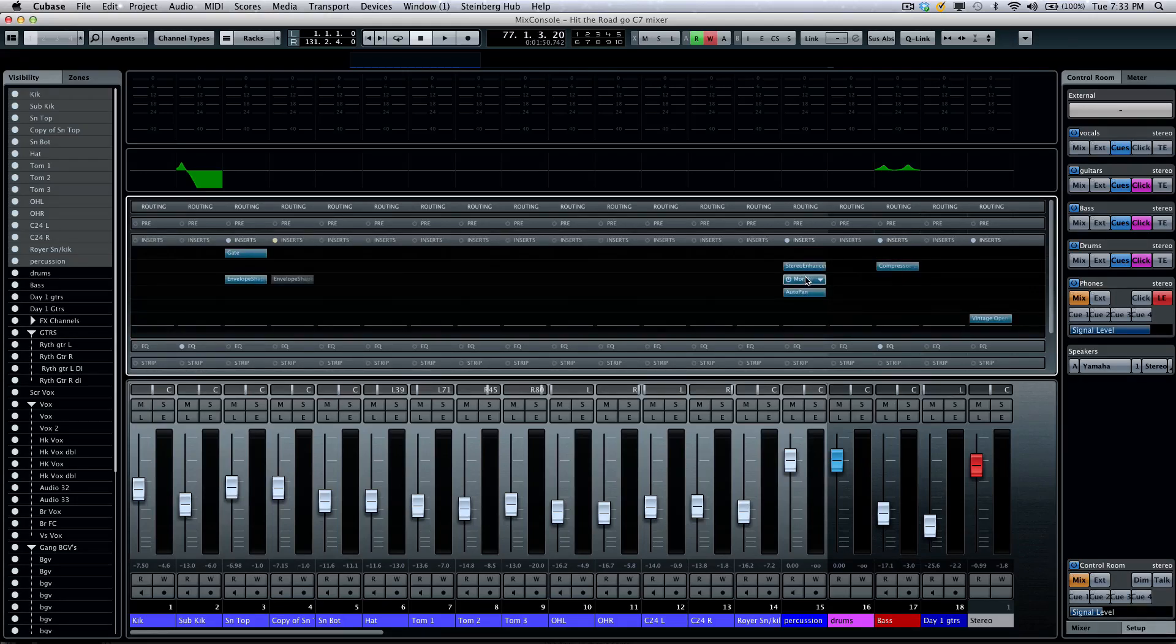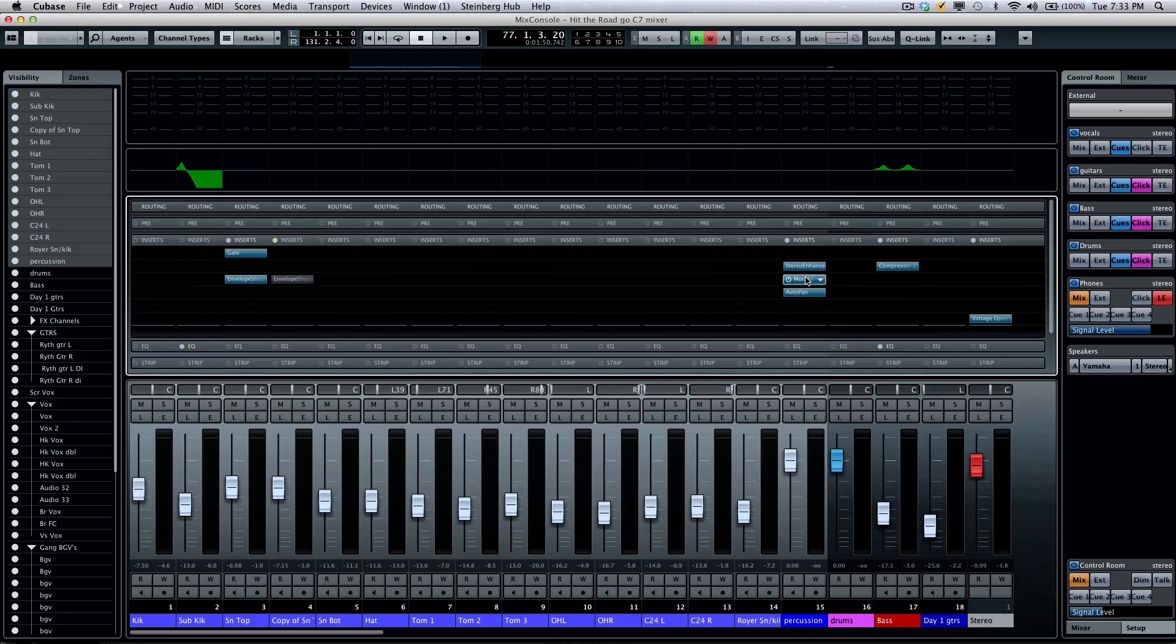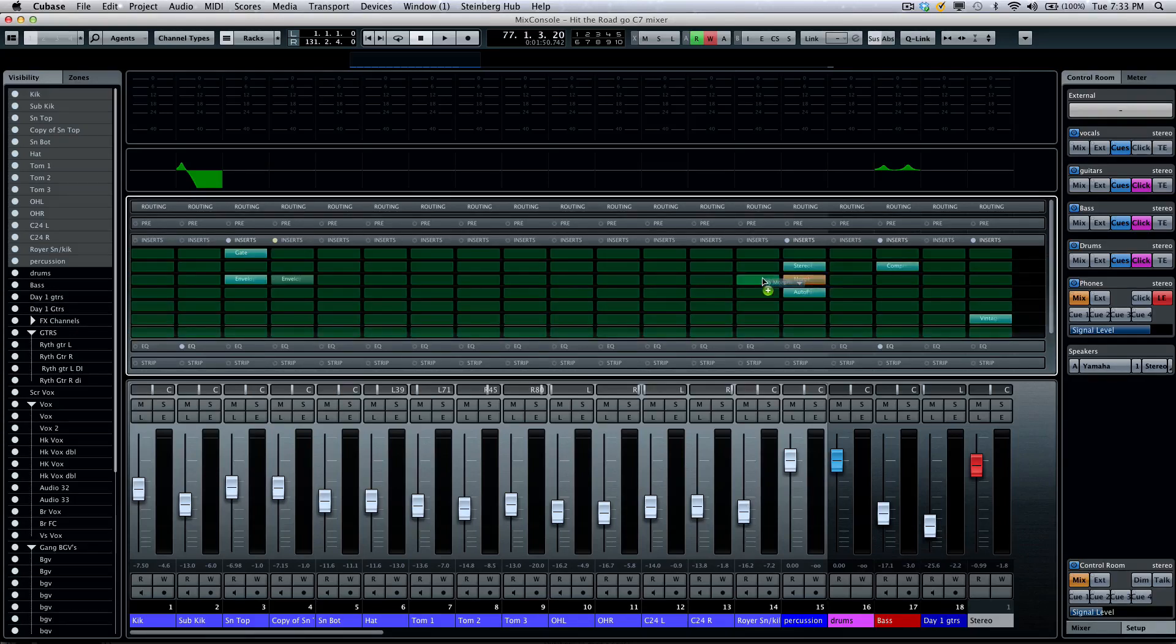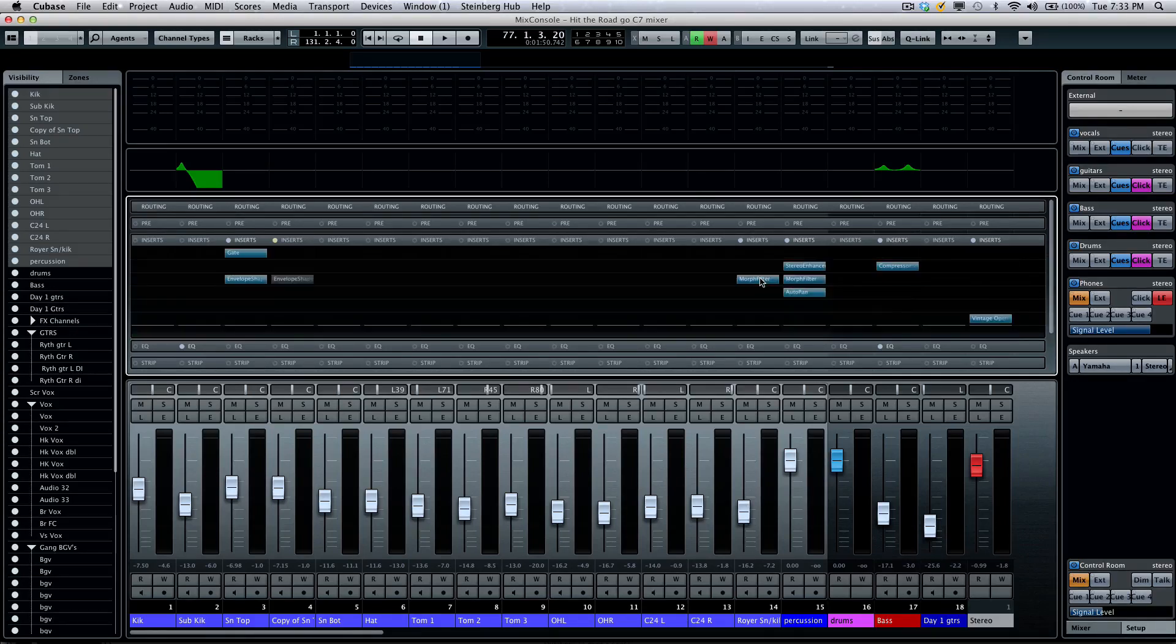If you wanted to take an insert effect and copy it to another channel, hold down your Alt key and drag like so.